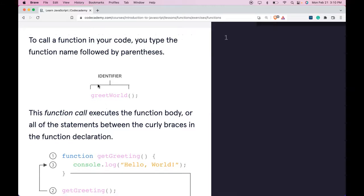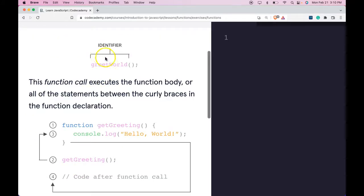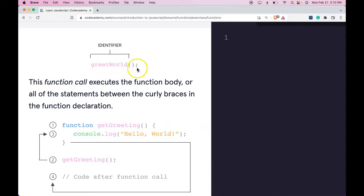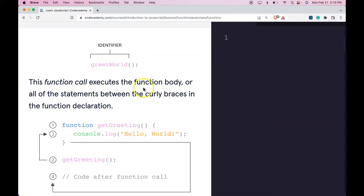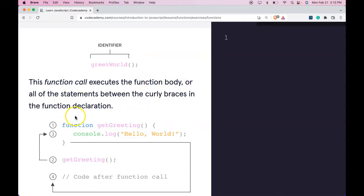To call a function in your code, you type the function name followed by parentheses. Our identifier here is greet world and it's called using these parentheses right after it. So this function call executes the function body or all of the statements between the curly braces in the function declaration.